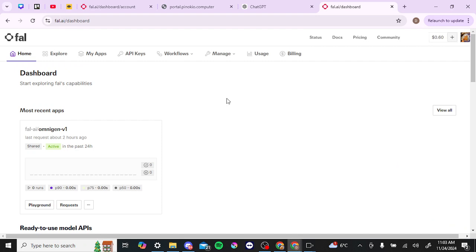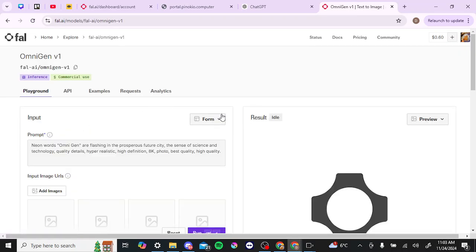Because I've already signed up, this is going to bring us back to our dashboard. From here you can see that I have opened up OmniGen recently. If you have not signed up yet, what you're actually going to need to do is first go to GitHub and sign up. If you click that sign-up button and you haven't signed up yet, it's going to redirect you to GitHub, and that's where you're going to need to set up your account.